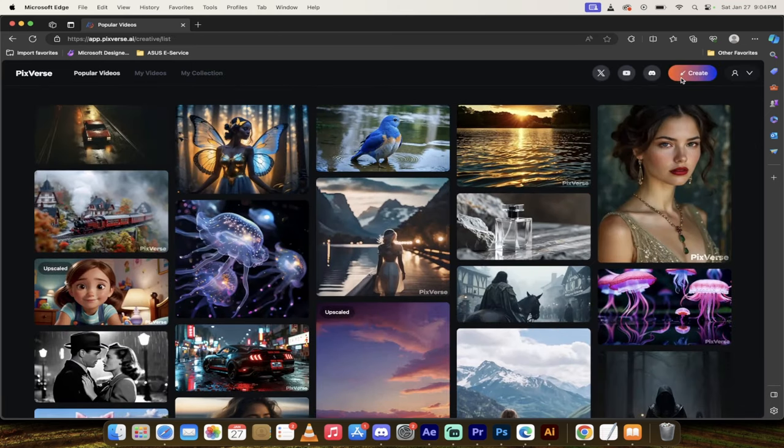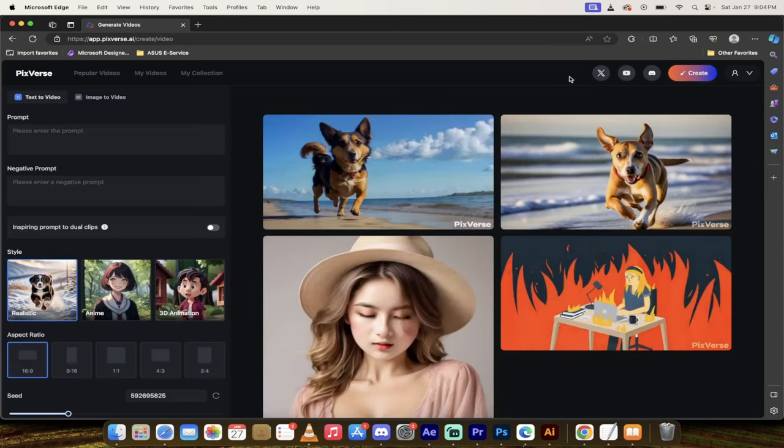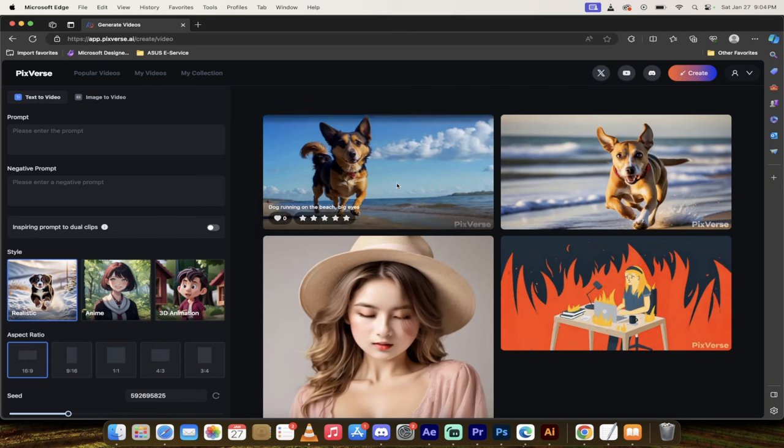So how do you do it? First off, on the top right here, click on create. Off we go. And then you'll see here we got some options: text to video, image to video, and then of course the upscaler.